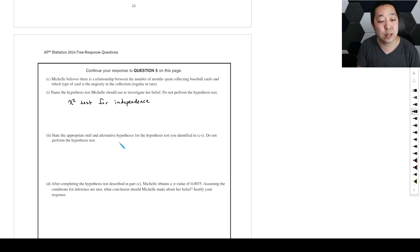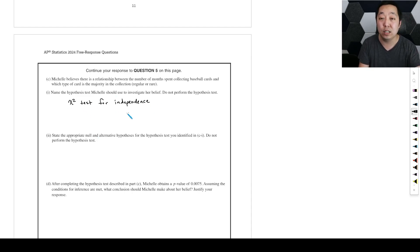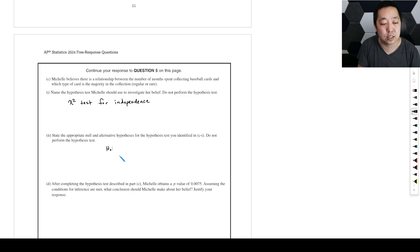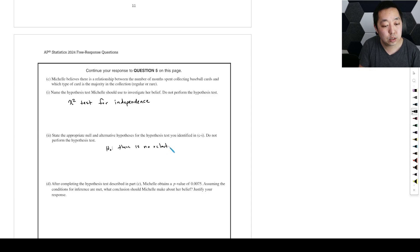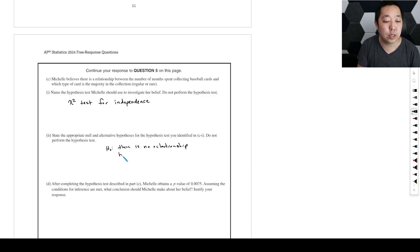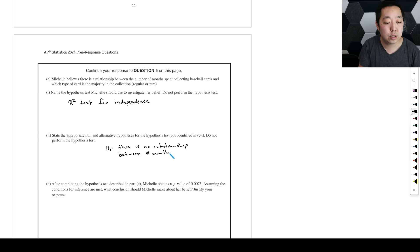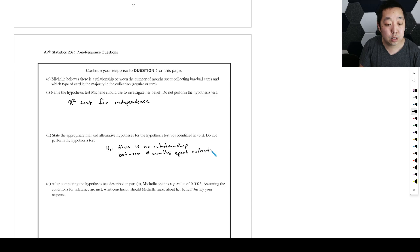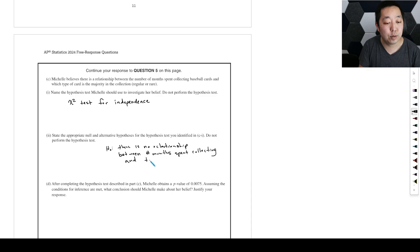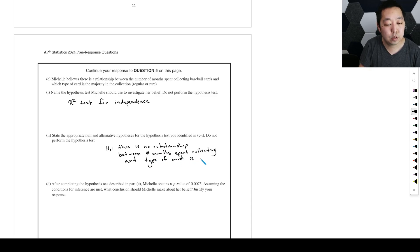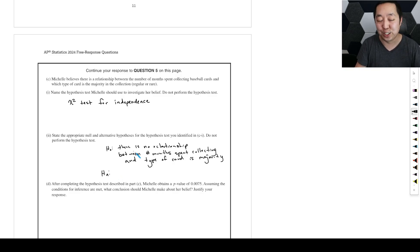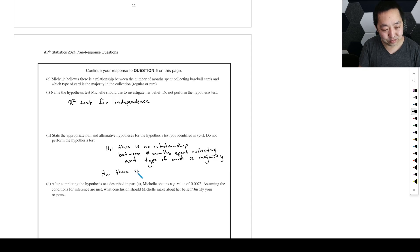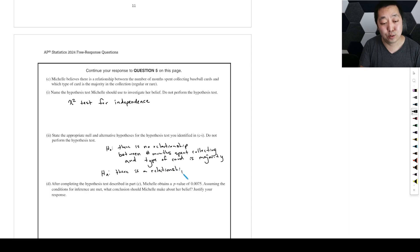State the appropriate null and alternative hypothesis for the hypothesis you identified. Do not perform the hypothesis test. So whatever you picked here, then just be consistent with that. So the null hypothesis is that there is no relationship or they're independent between number of months spent collecting and type of card as majority.